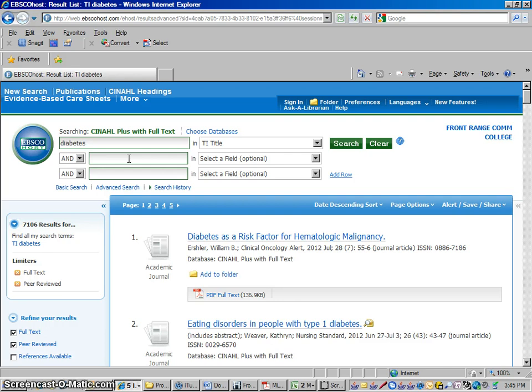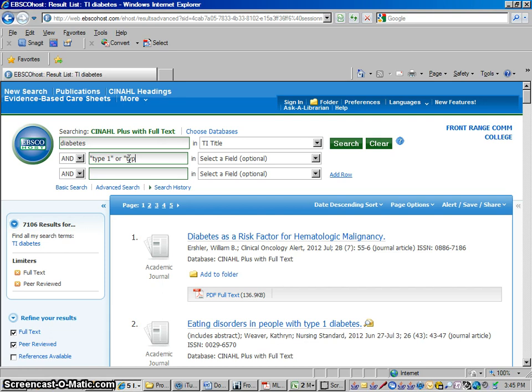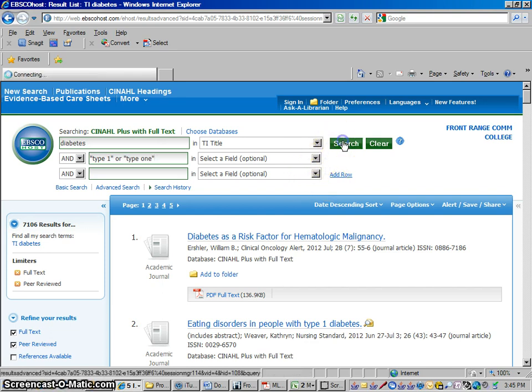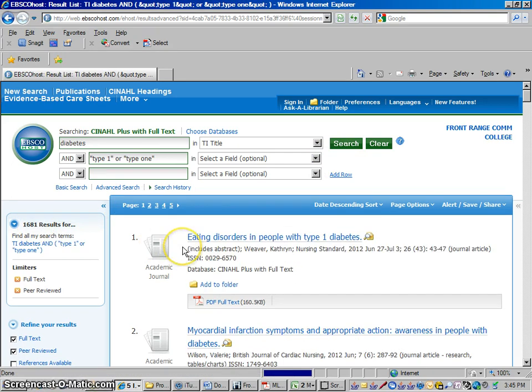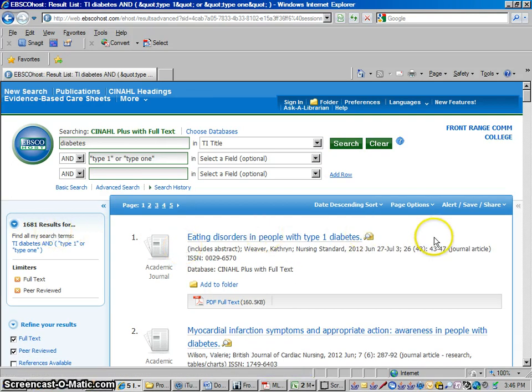In the next box I could type something else in. How about I'm going to type in, in quotation marks, type 1. Now it might be in there spelled out as type 1, too, so I'll do type 1 in quotation marks or type 1 spelled out like that. Let's do a search and add that. Out of the 7,106, that took us down to 1,681. So that's a lot less results.